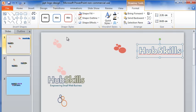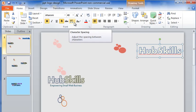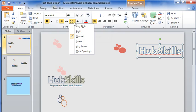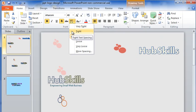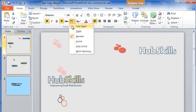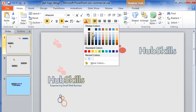My next step will be to reduce the character spacing and that will make the letters close to each other. Now my logo creation is almost complete. I can change the color of the characters as I want.